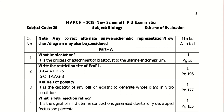Part A consists of 10 questions of one mark. The first question is: what is implantation? The process of attachment of blastocyst to the uterine endometrium is termed as implantation.